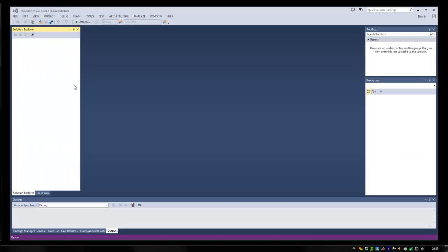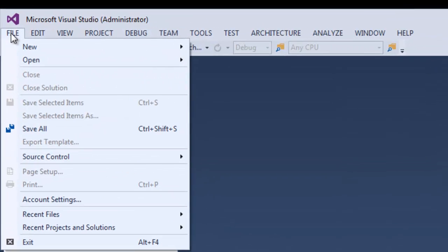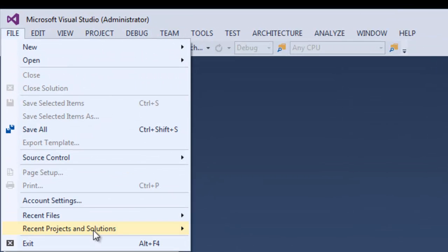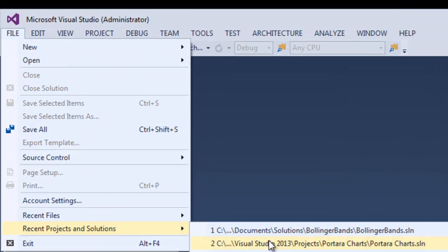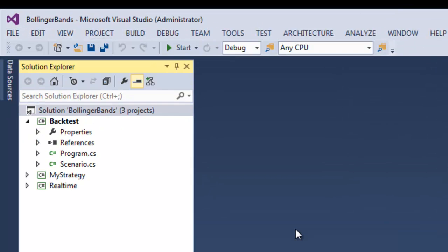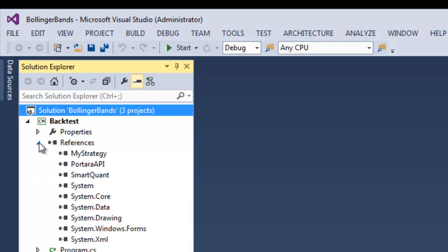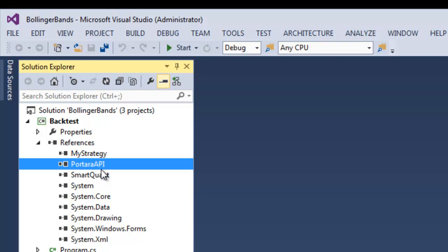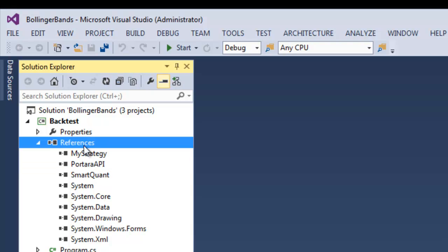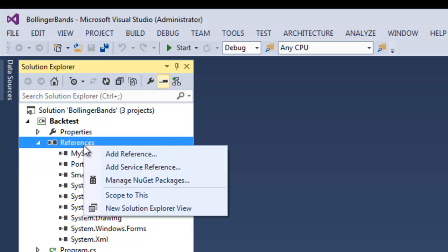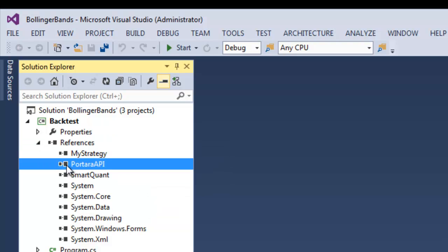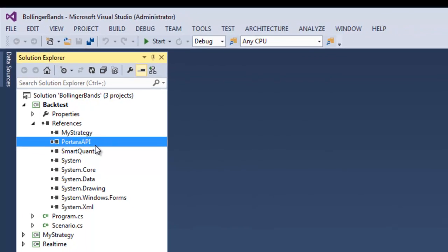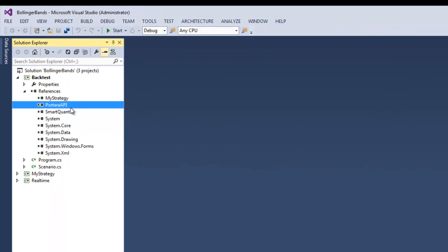So now we've got data. Let's open up the Bollinger Band solution in Visual Studio and we'll look at how easy it is to get Portara's API in. I've already done it here and all you need to do is right click on references, add reference, and then point to the program folder and into Portara and pick up the Portara API DLL. It's as simple as that.